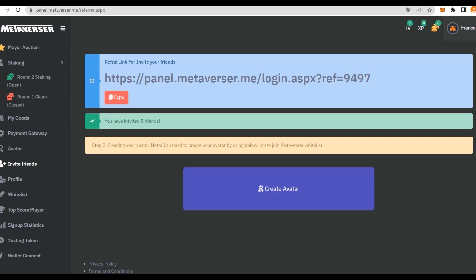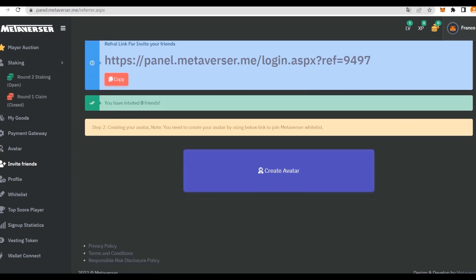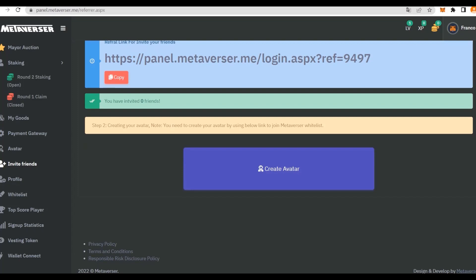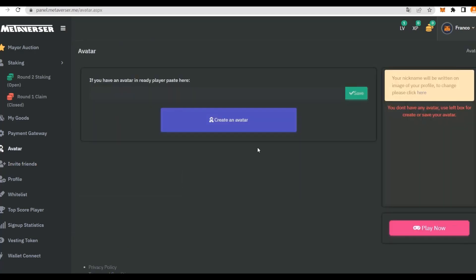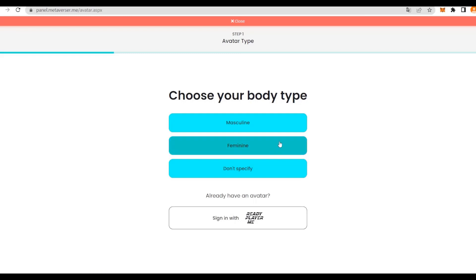We have the first step done. On top of that, we have the referral link that you can find in the description and some friends that we have invited are shown here, but I have none at the moment. The second step is to create your avatar. You need to create the avatar by using the below link to join the Metaversa whitelist. You can either paste in your avatar or click Create an Avatar.